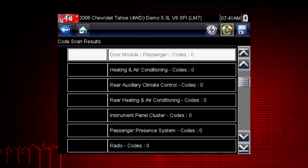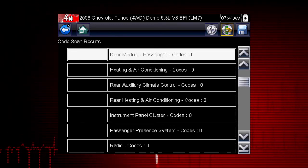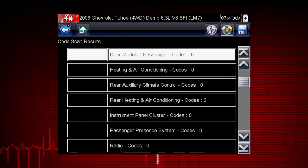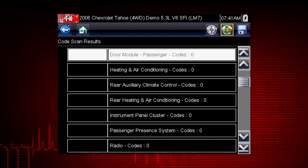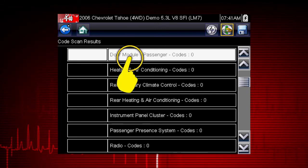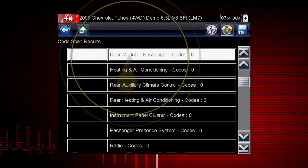To view the main menu for a system in the list, select the system, then select the system icon.